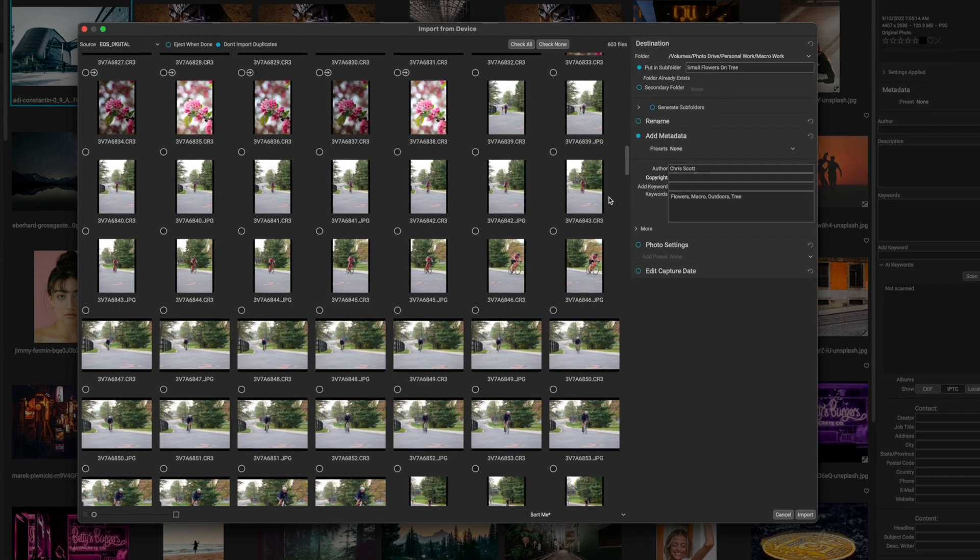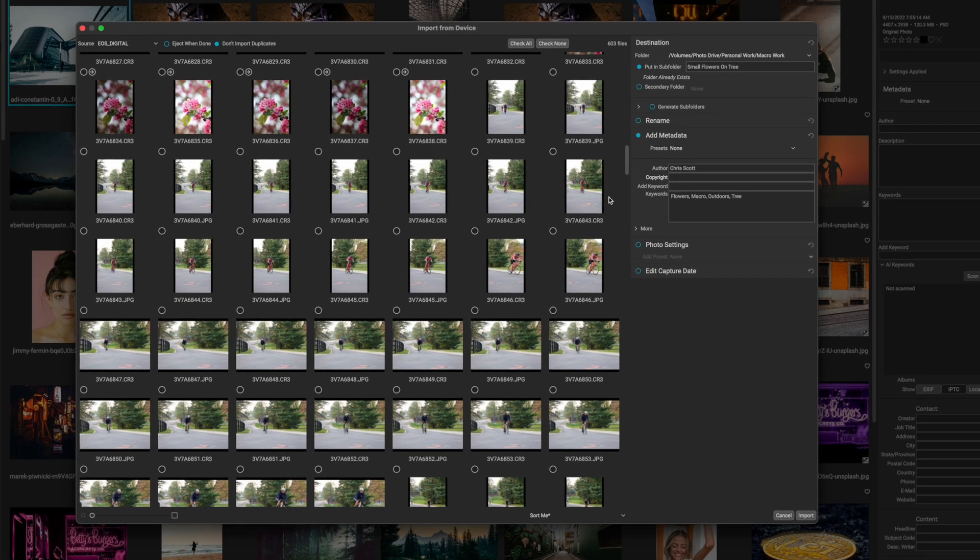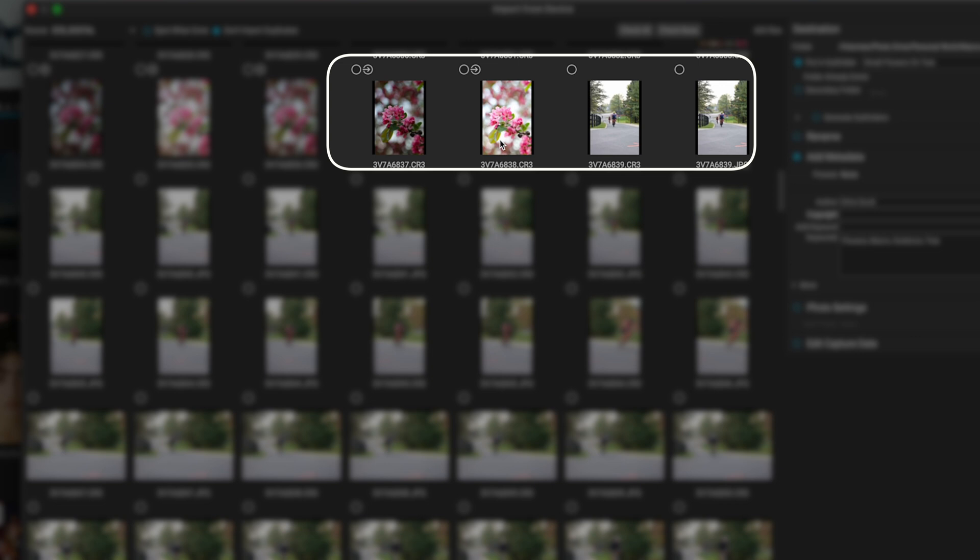One thing I will point out for On1, if you have photos that you've already imported from the SD card that you're working off of, you'll get this little arrow and that just means that it's already been imported. So you don't need to worry about importing that image again. However, if you have never imported the file like these files of the individuals on the bikes here, you can see that there's no arrow next to it.